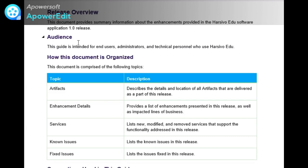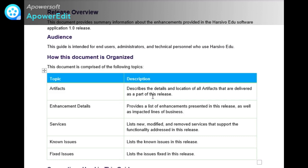In release overview, I have mentioned that it provides the product summary and the release version. You can also provide your product overview information. Next is audience. This guide is intended for end users, administrators, and technical personnel. The section 'How this document is organized' explains what information is provided in the document, like artifacts, enhancement details, services, known issues, and fixed issues.